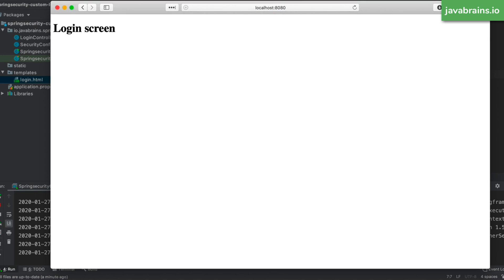I'll run the project again, and now if I refresh the page at localhost:8080 slash login, I can see my simple custom HTML page showing up instead of the default Spring Security login screen. So we've successfully told Spring Boot not to render the default login screen and mapped our own login page to slash login.